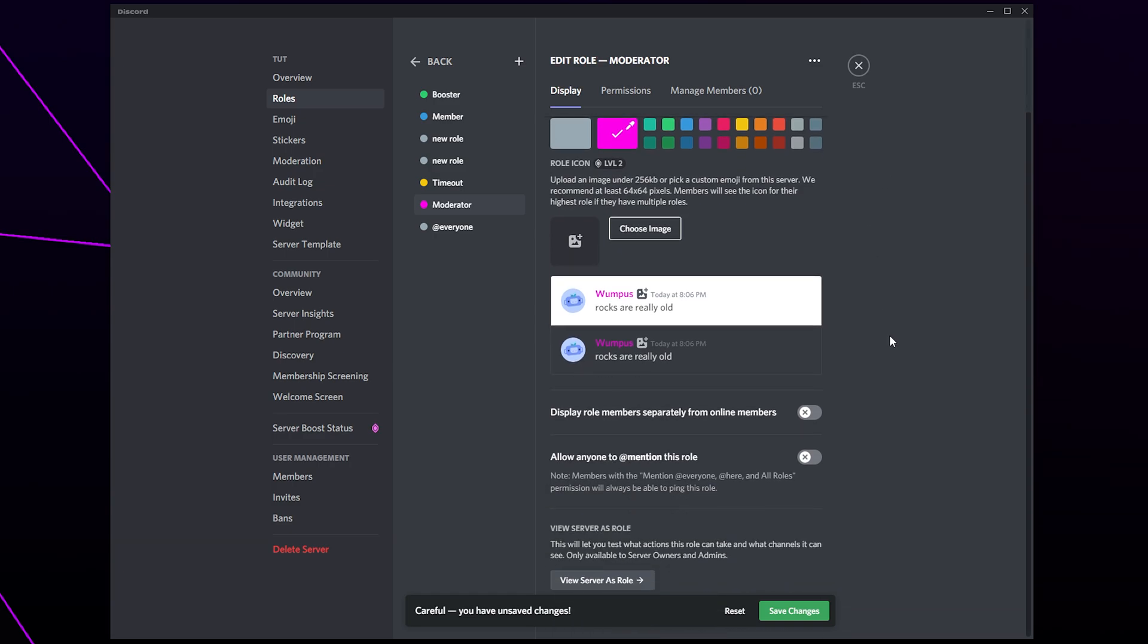Scroll down. Enable the option to display role members separately. This will make sure moderators are clearly listed on the side of the server. Choose whether you want members to be able to mention moderators. Enabling this may be useful to alert mods when someone is breaking the server rules.